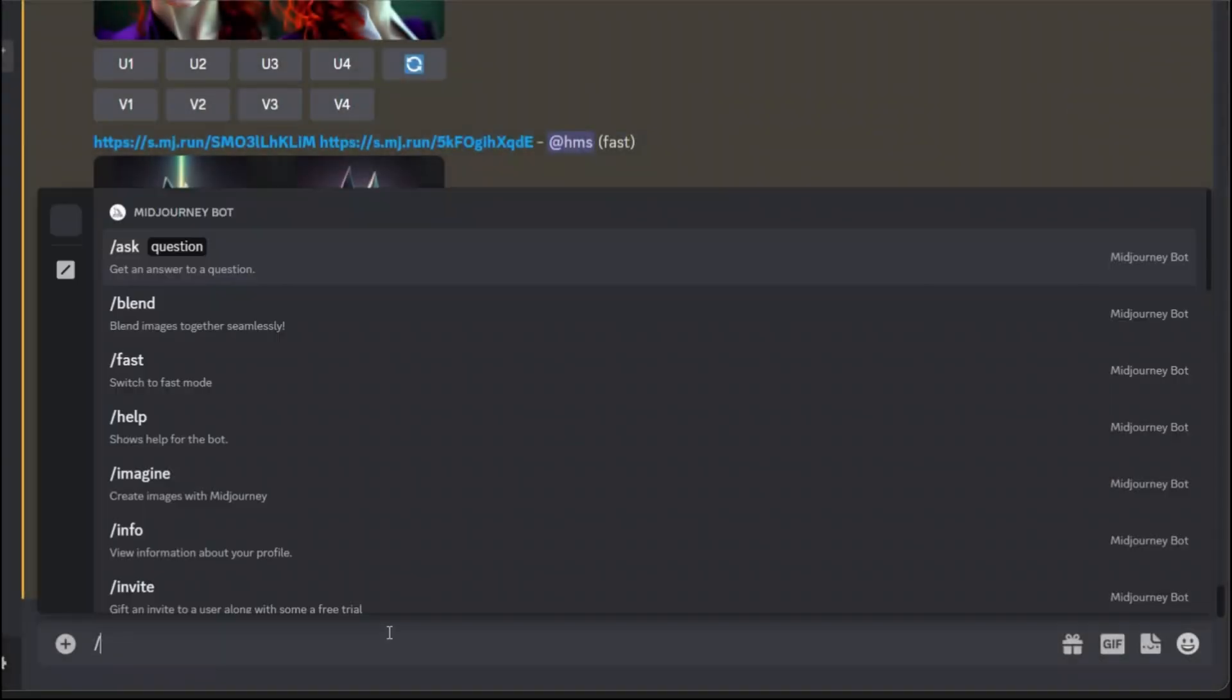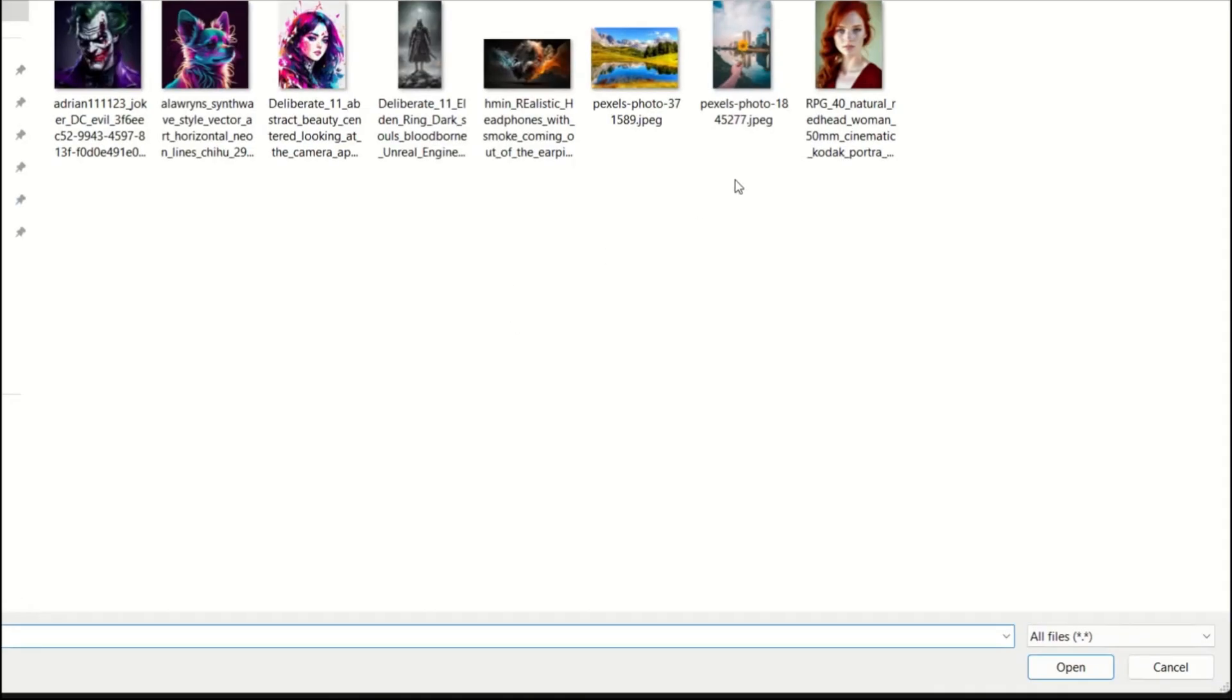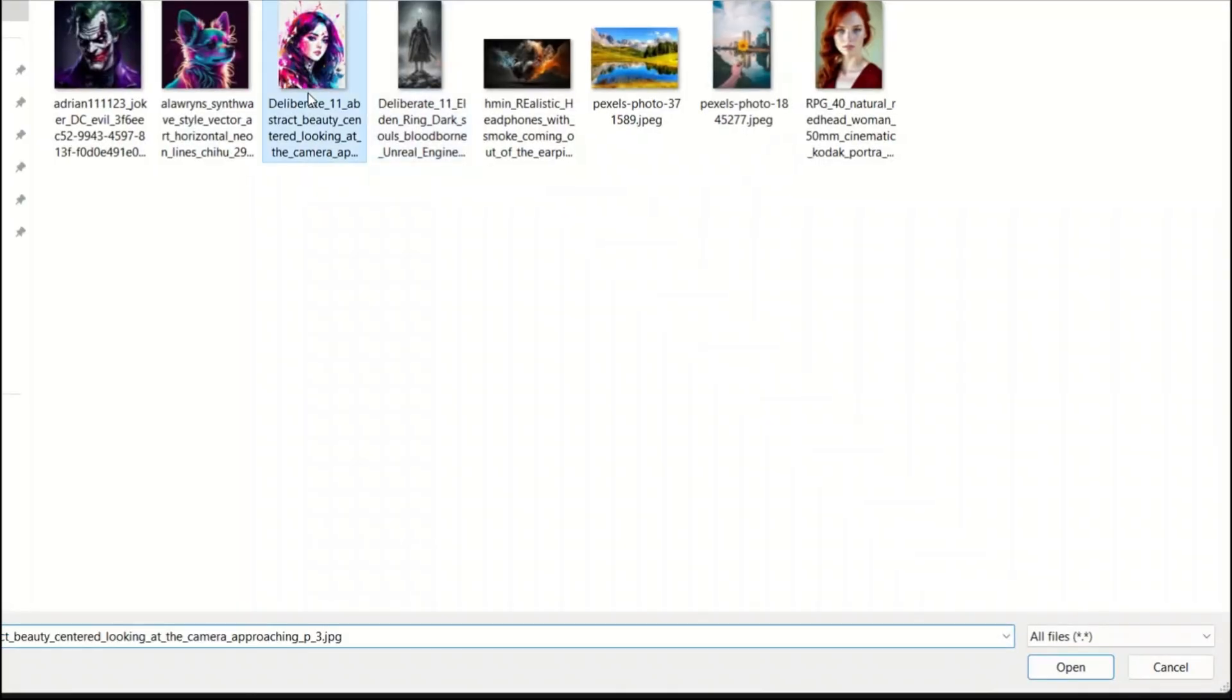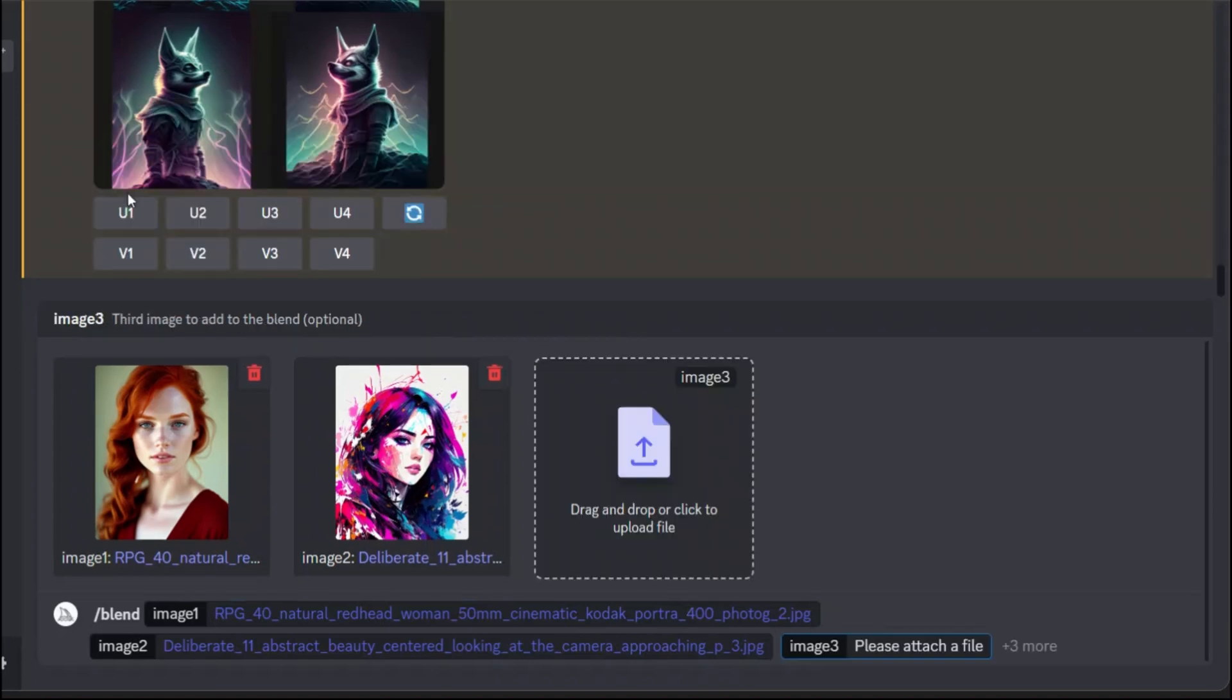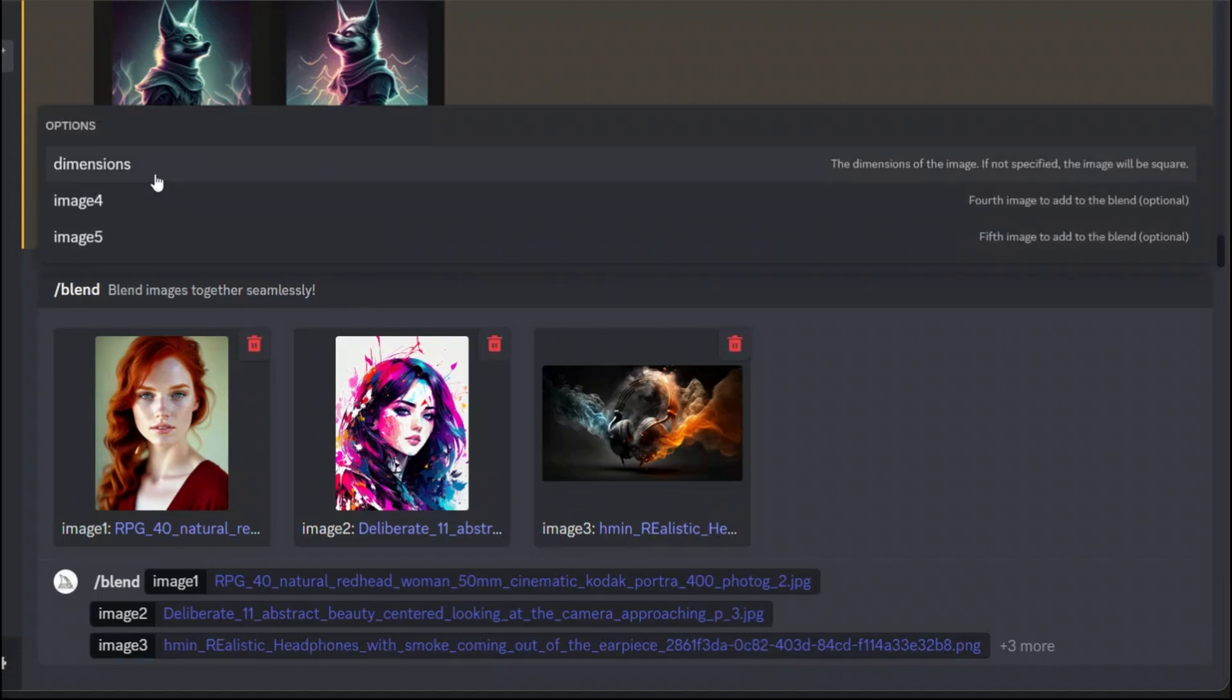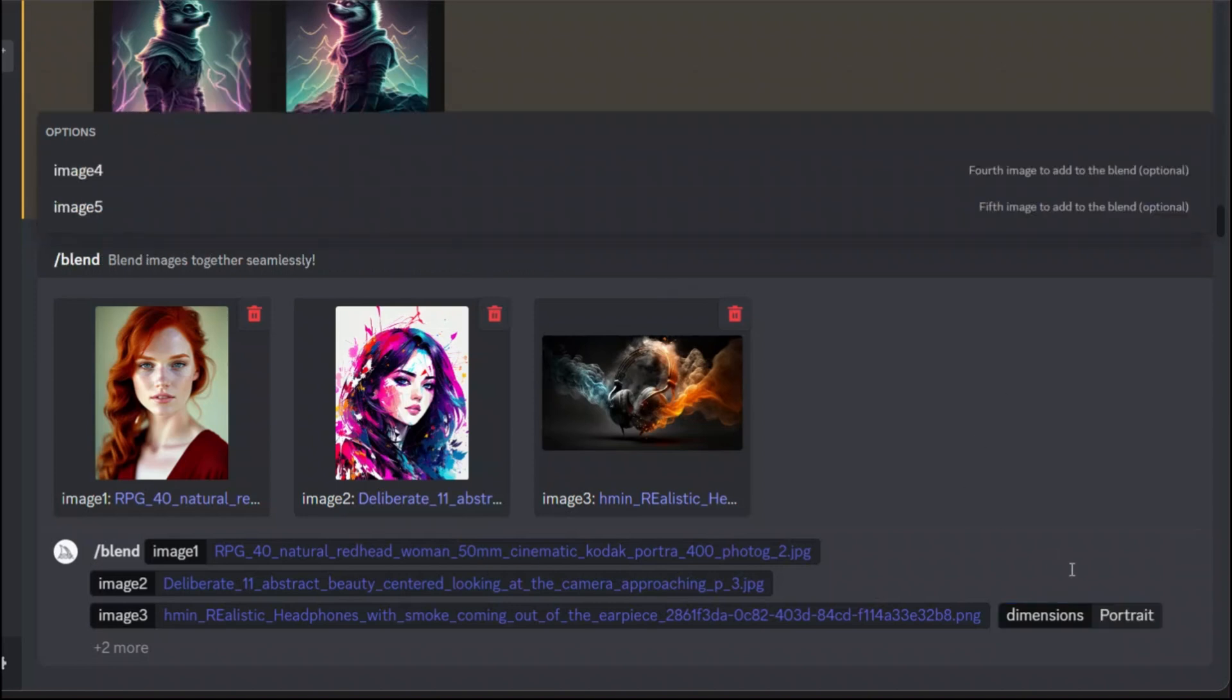I think this is going to be an interesting one. The female character, then the style that we had and let's put an image three and put the headphones on. Let's change this to the first a portrait and then a landscape. Let's run this.